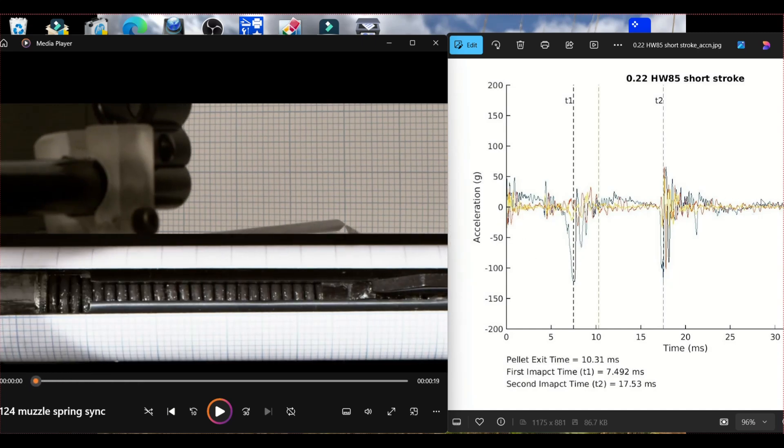There's three main phases. There's first impact which is here. There's pellet exit which is here and then there's second impact which is here.